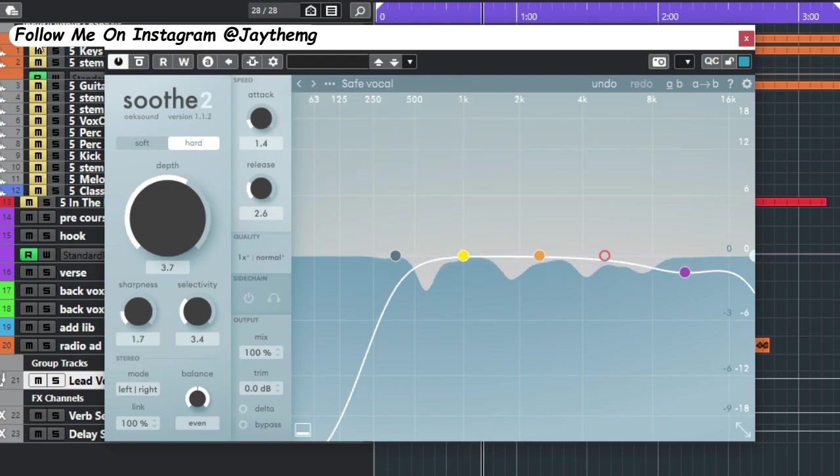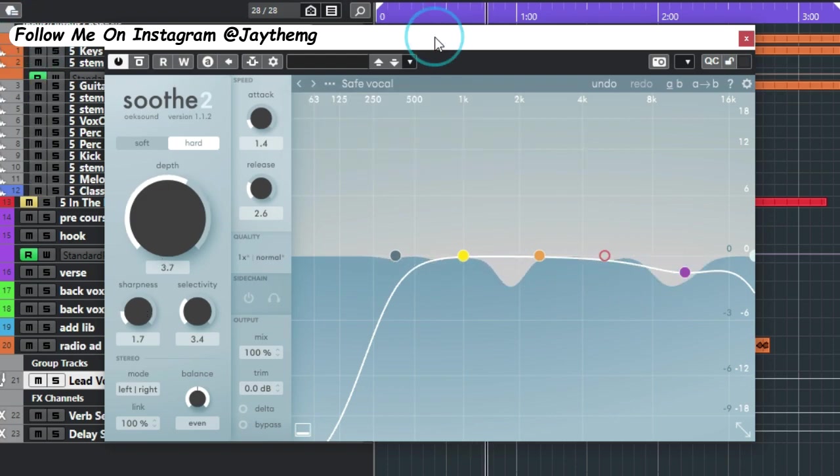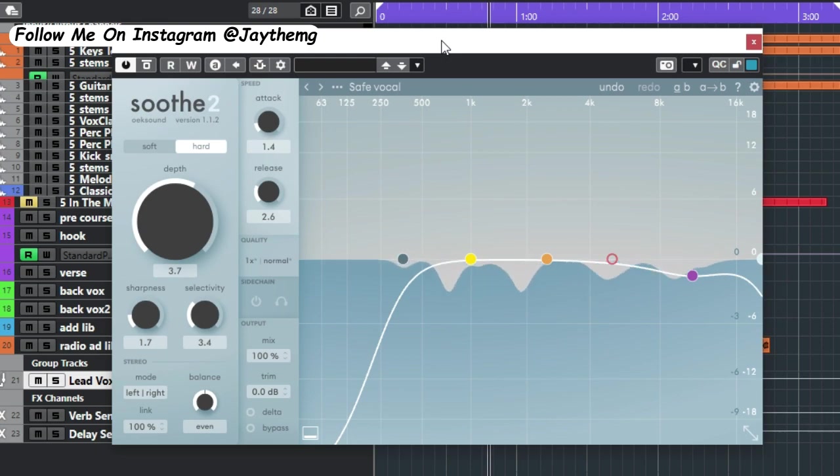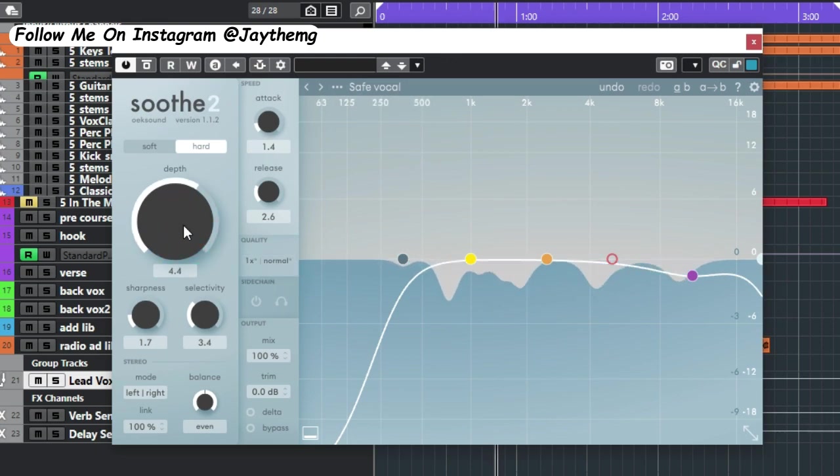Alright guys, this plugin can be put anywhere in your mix - on your vocal chain, your vocal channel, or vocal group.